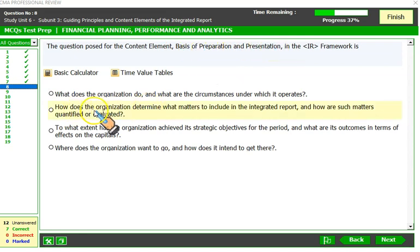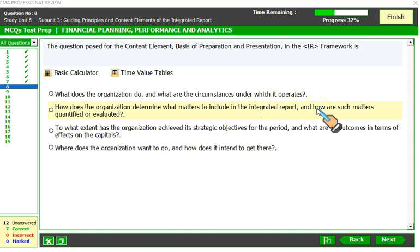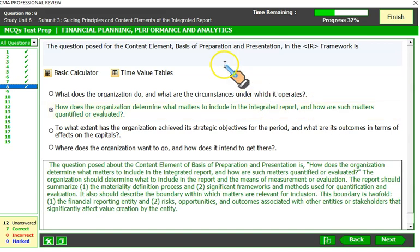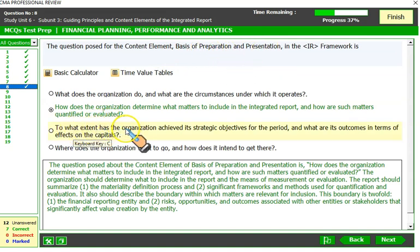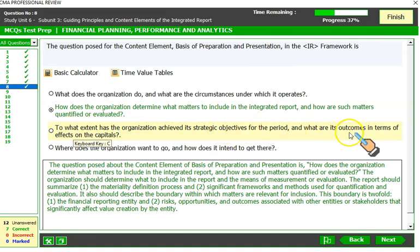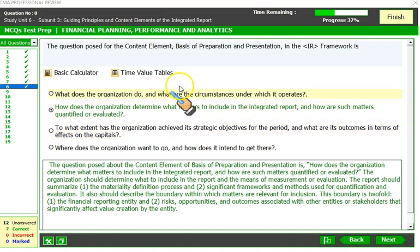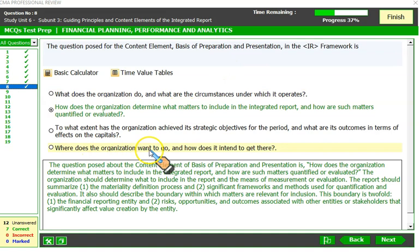The question posed for the content element basis of preparation and presentation is: 'How does the organization determine what matters to include in the integrated report, and how are such matters quantified or evaluated?' That is correct. For the content element of performance, the question is: 'To what extent has the organization achieved its strategic objectives for the period, and what are its outcomes in terms of effects on the capitals?' For strategy and resource allocation, the question is: 'Where does the organization want to go and how does it intend to get there?'